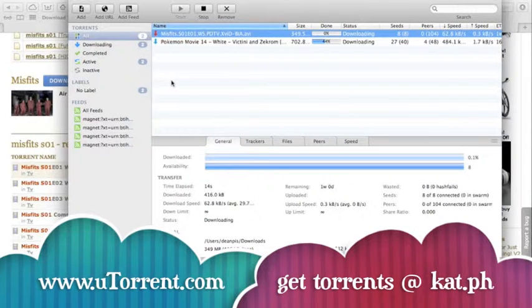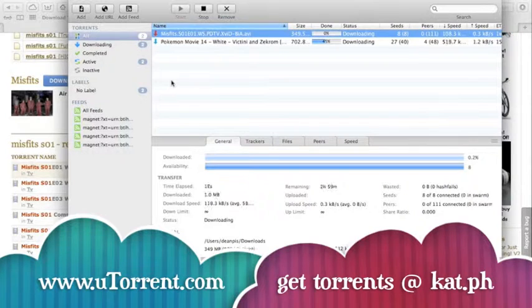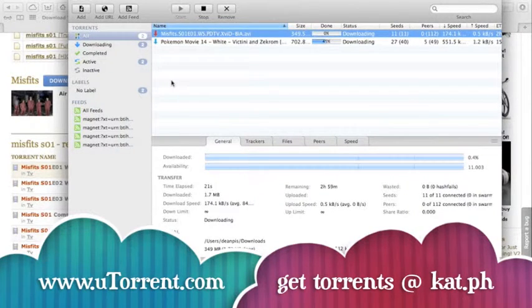Also, to find a media player that will play essentially any file, please watch my next video. It's going to be about the VLC player, which is really good. So thank you for watching.